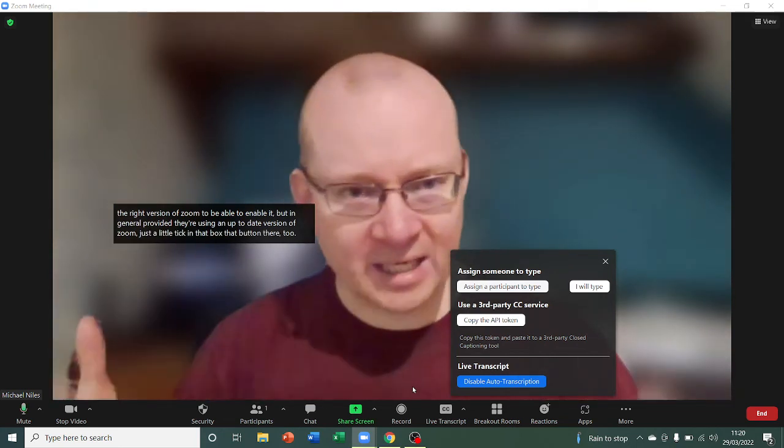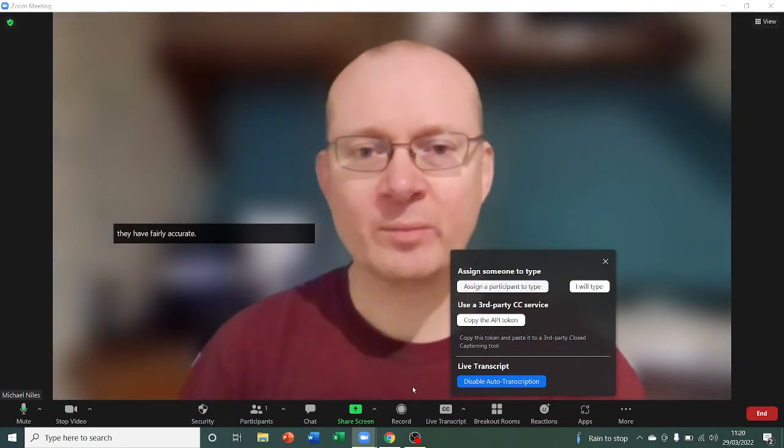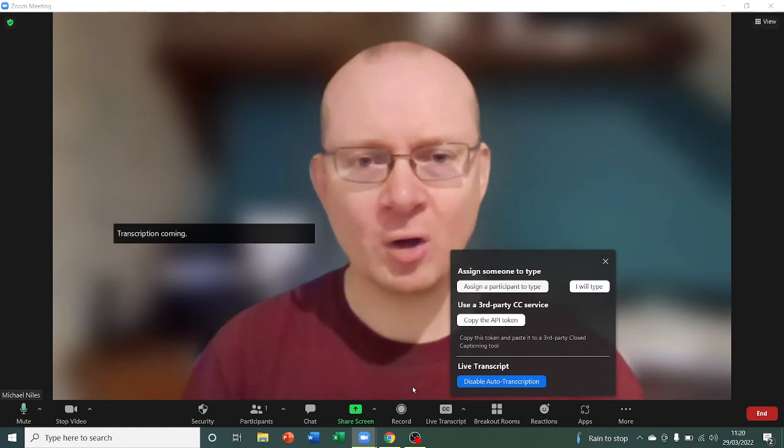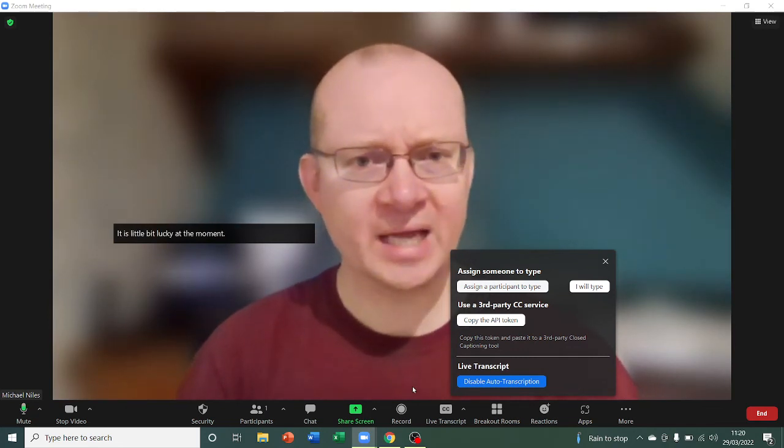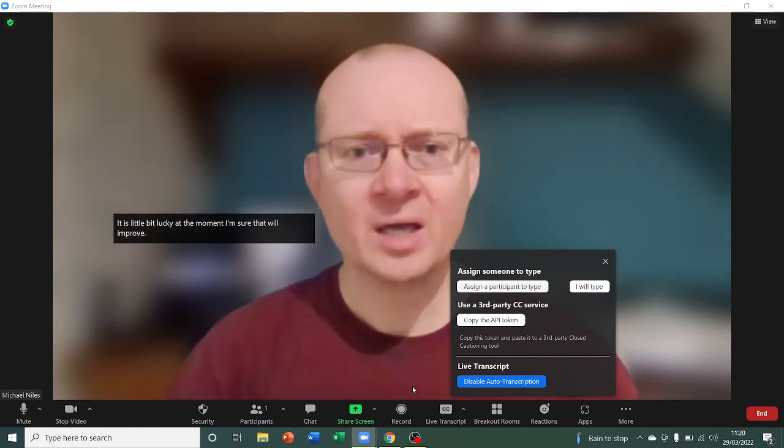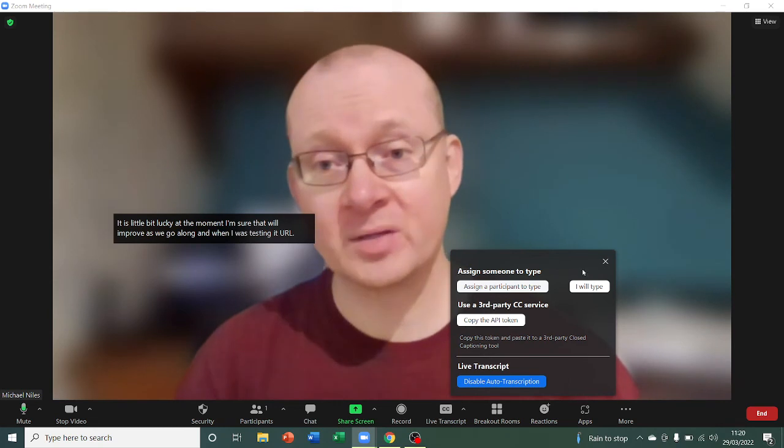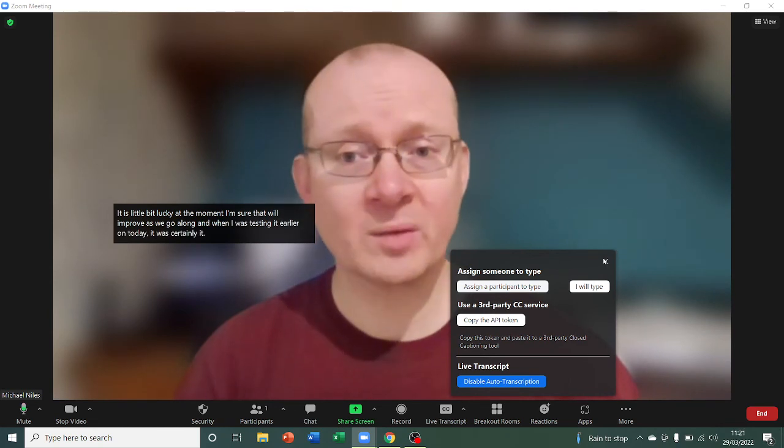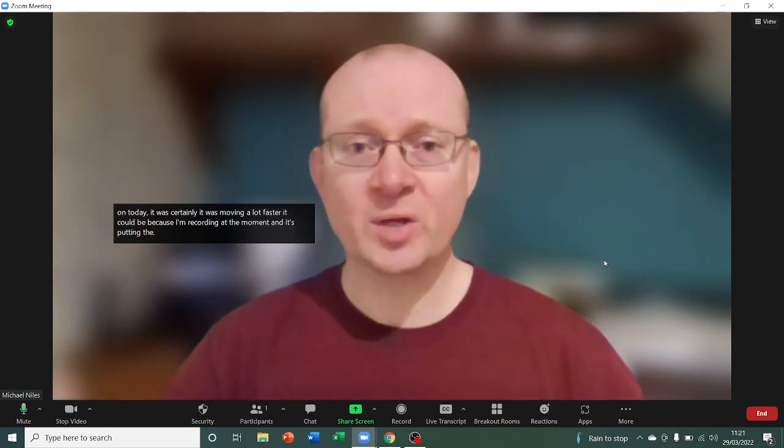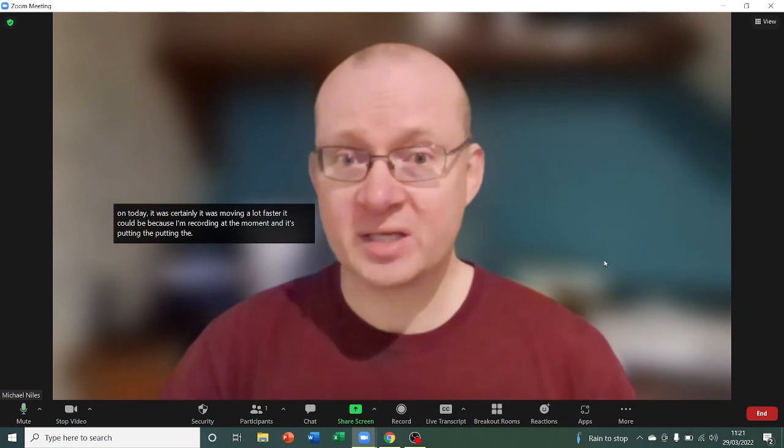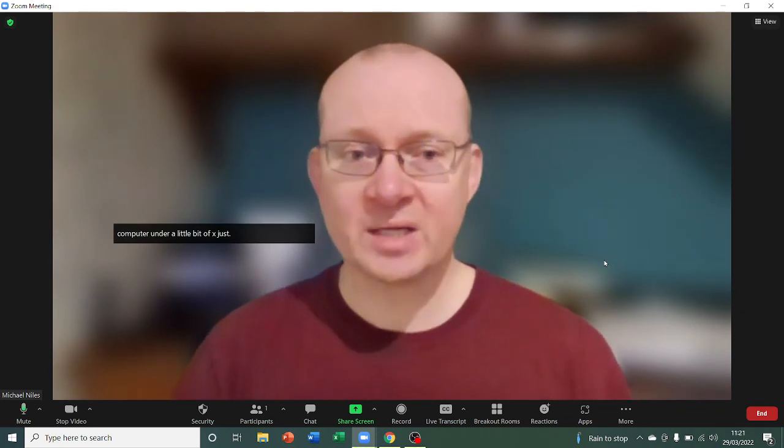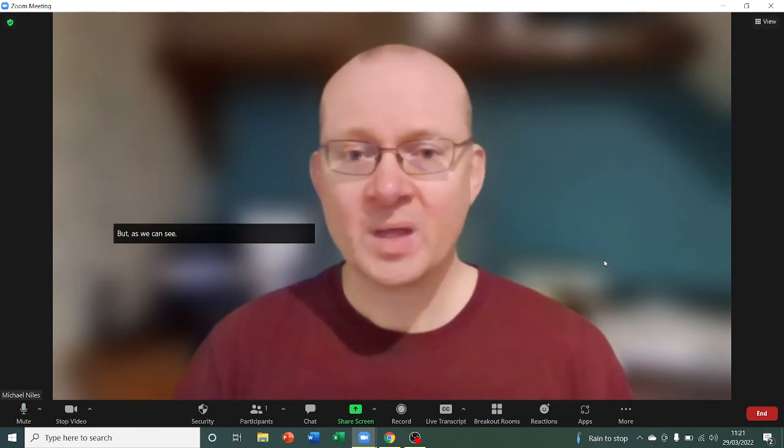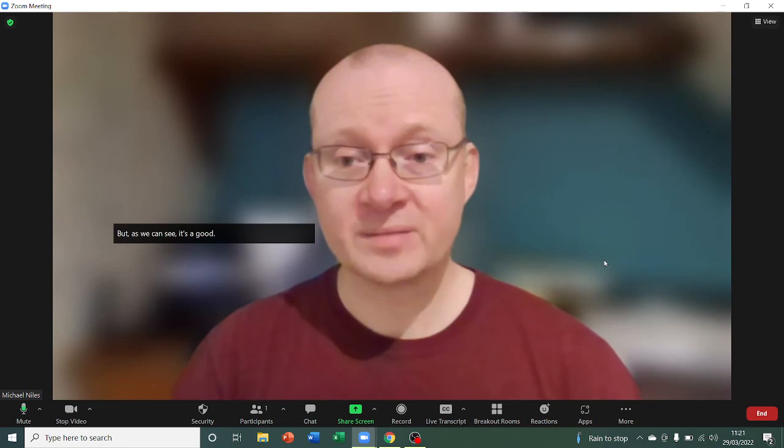It is a little bit laggy at the moment. I'm sure that will improve as we go along. And when I was testing it earlier on today, it was certainly moving a lot faster. It could be because I'm recording at the moment and it's putting the computer under a little bit of extra stress. But, as we can see, it's a good transcription service.